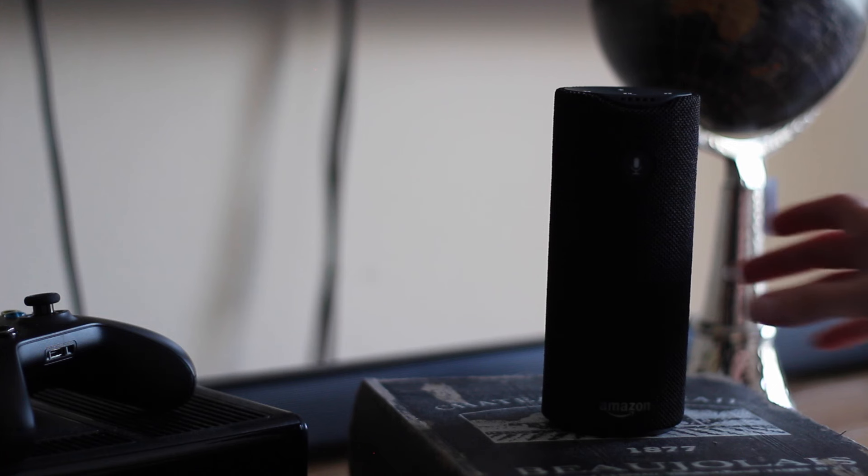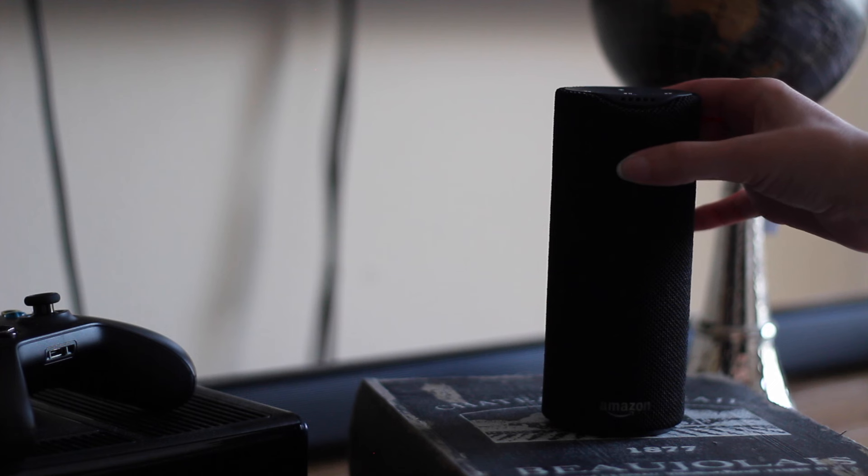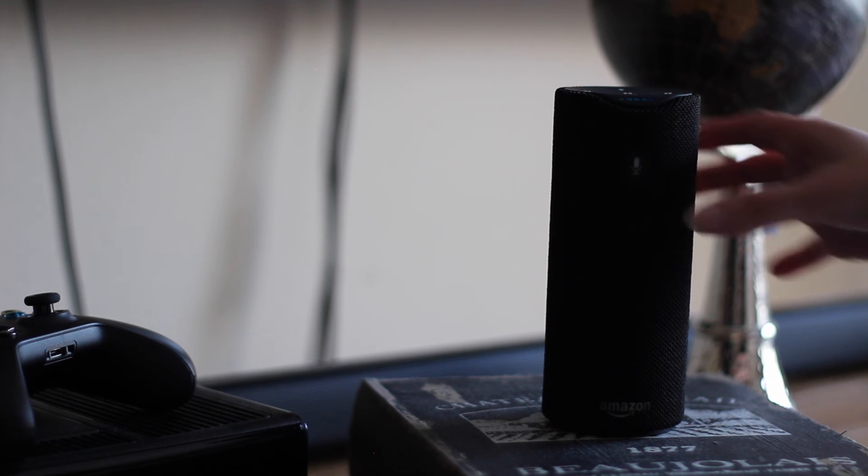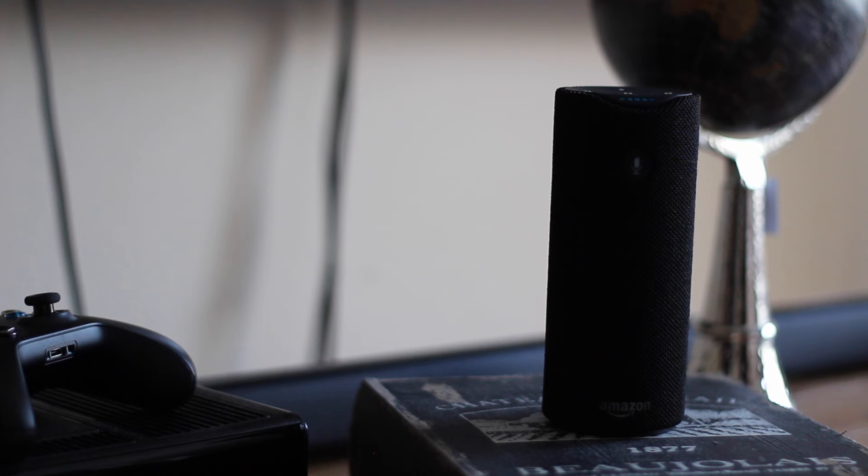The great thing about the Tap is that it's not actively listening to you. I honestly didn't mind going up to the Amazon Tap and requesting something from Alexa with the use of a button. Others, though, may find this extra step as annoying or maybe an inconvenience.